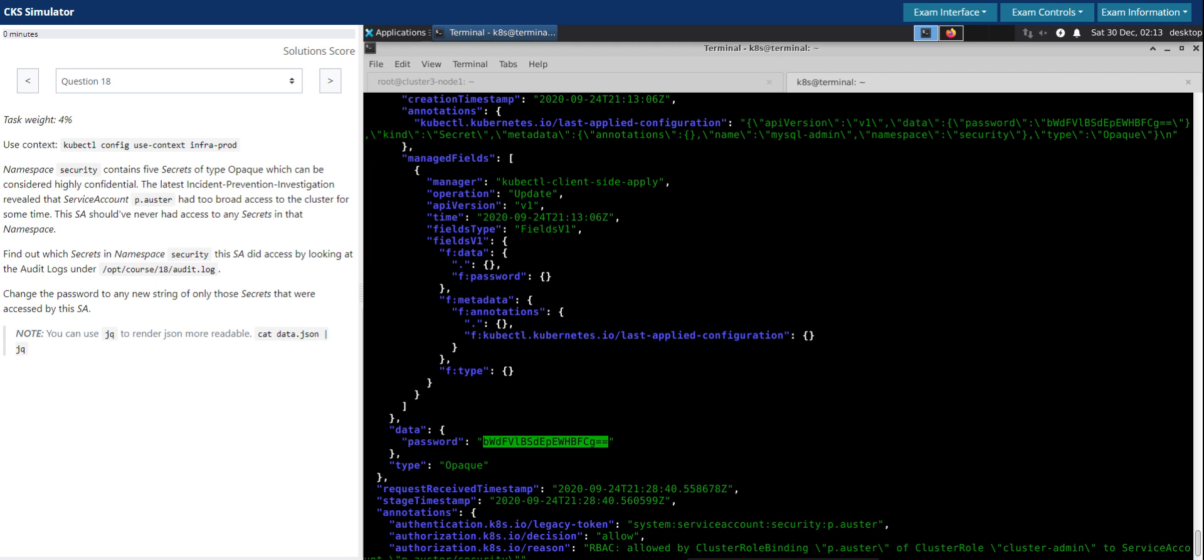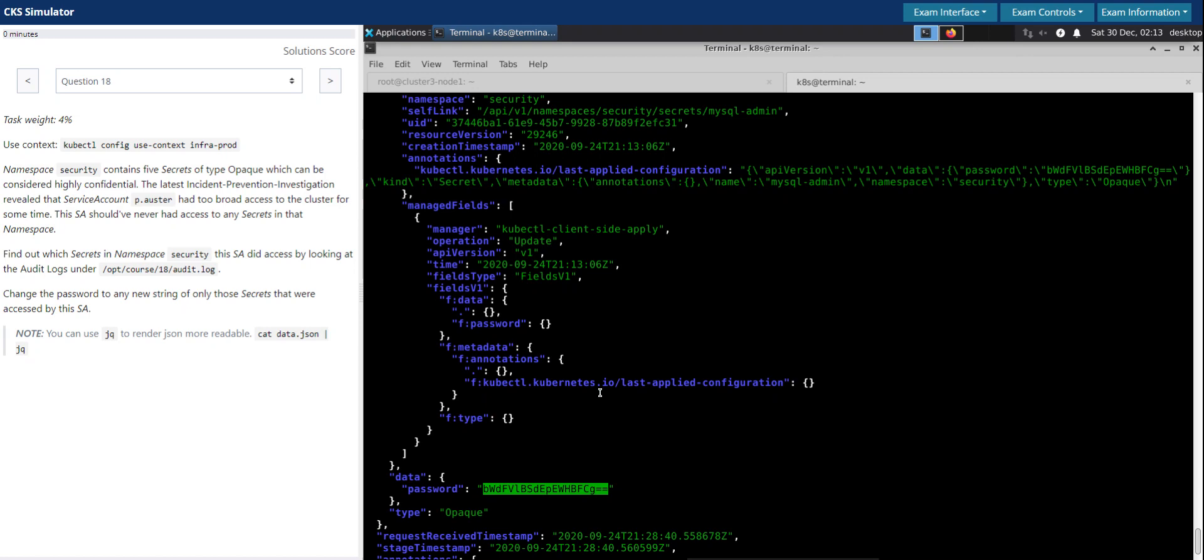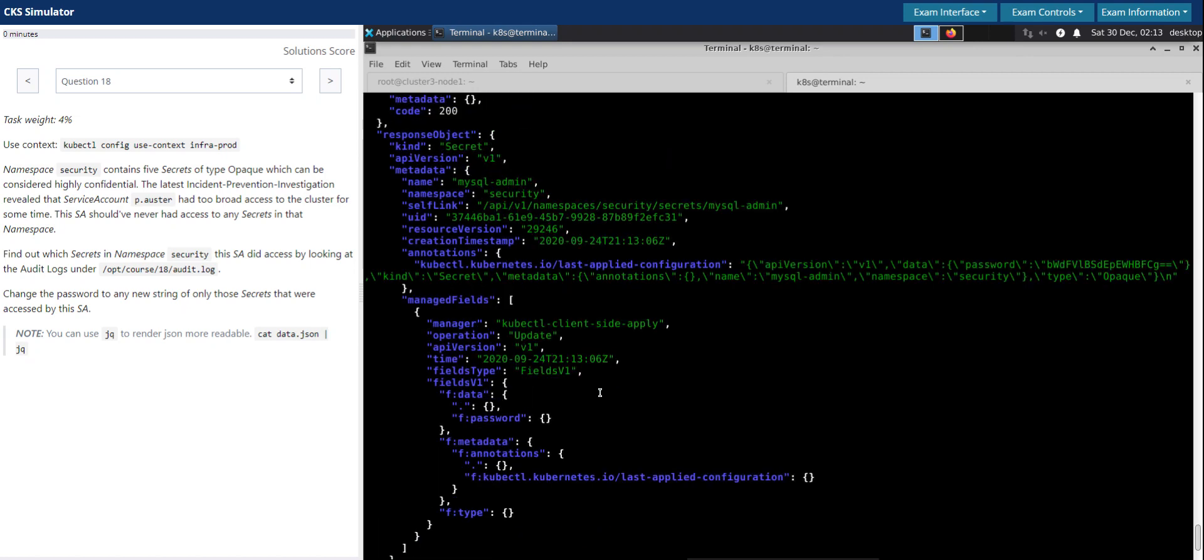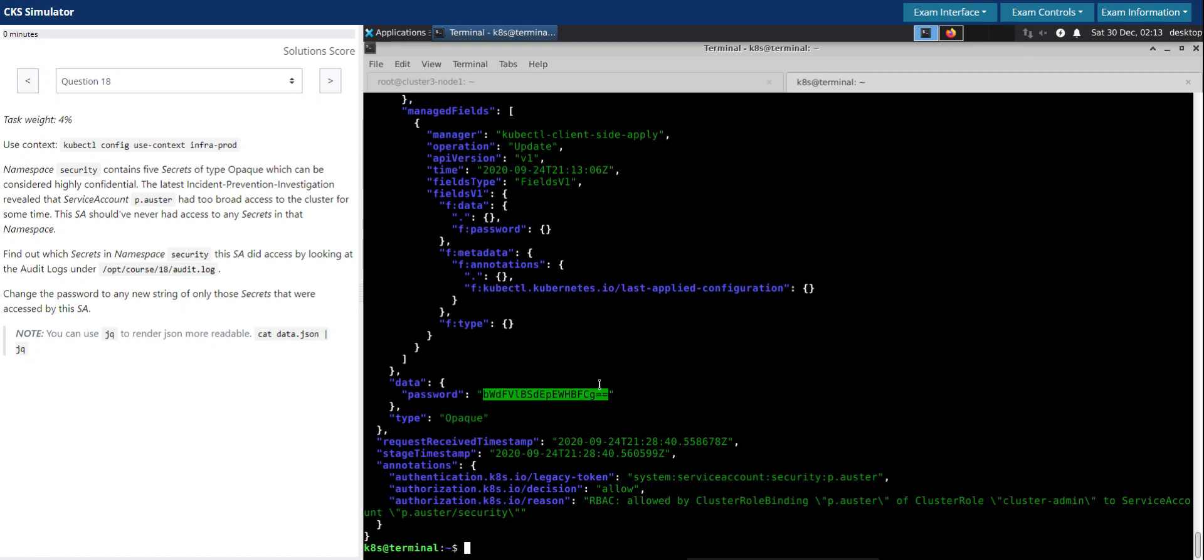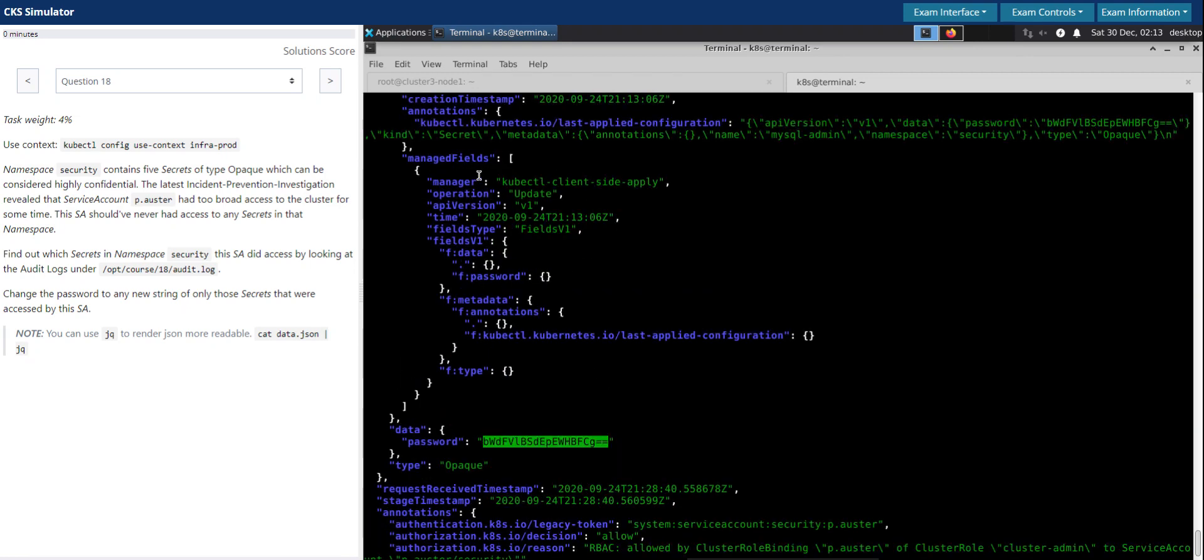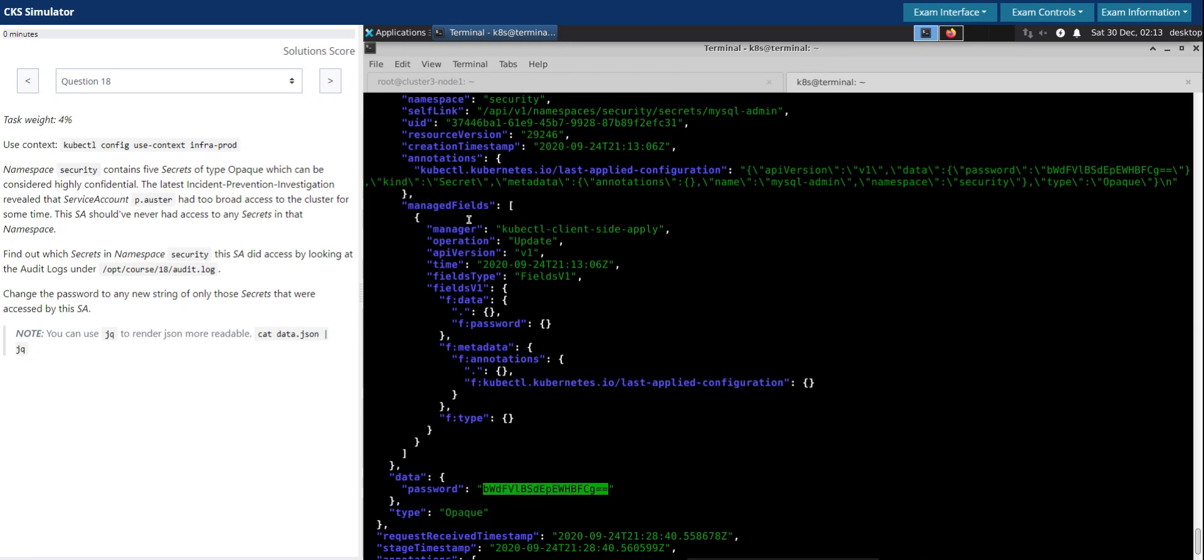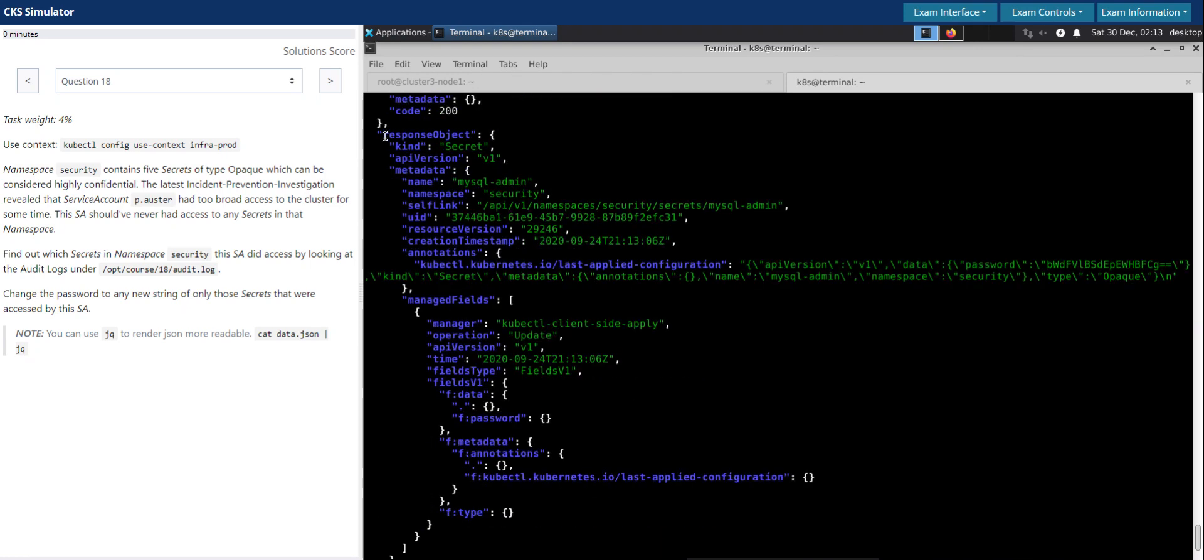So what else we can further fine tune. So if we take this example, the response object. So we should not log the response object. Response object will have all the data locked as well.